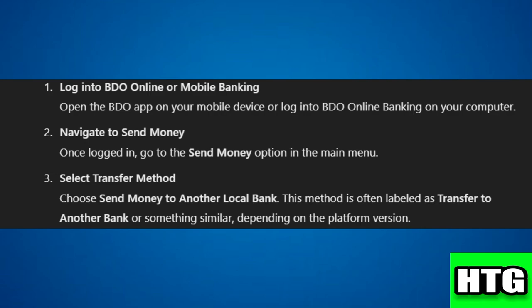Step 2: Navigate to send money. Once logged in, go to the send money option in the main menu.